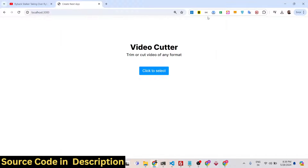Hello friends, welcome to this video. In this video I basically talk about how I developed this video cutter application with a timeline inside Next.js. Next.js is a framework for building both server side and client side applications, so it's a full stack video cutter application right in the browser itself.